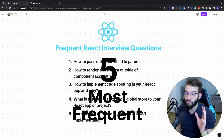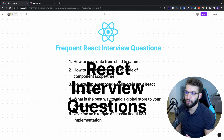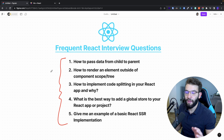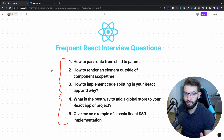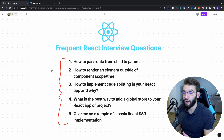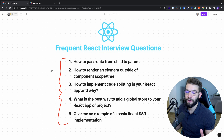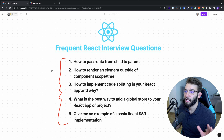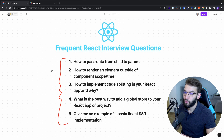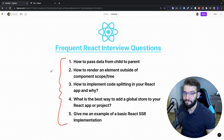Five most frequent React interview questions, and they actually cover all the fundamentals of React. If you understand these five, that means you basically understand how React works — from rendering to SSR to global state management and pretty much everything you need to know.